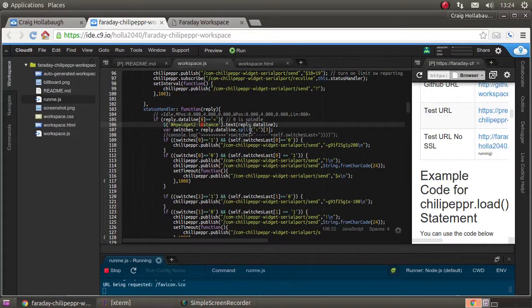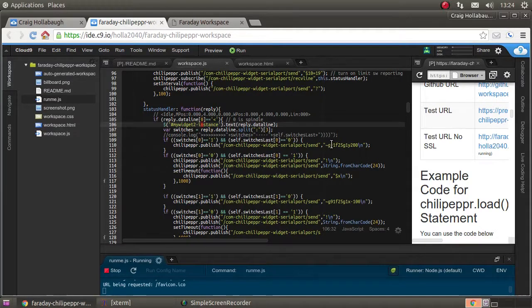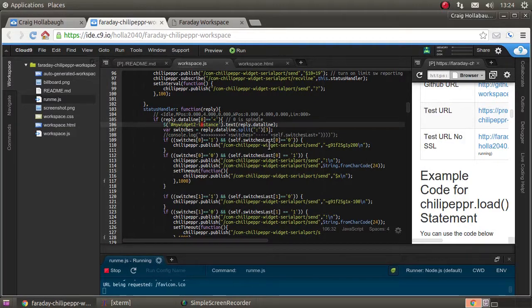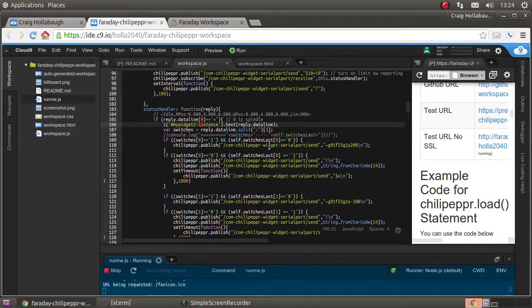Now I had to work with the Grbl code a little bit. I'm doing relative moves and have to look at the status of the switches, so it only moves when you're holding a button down.